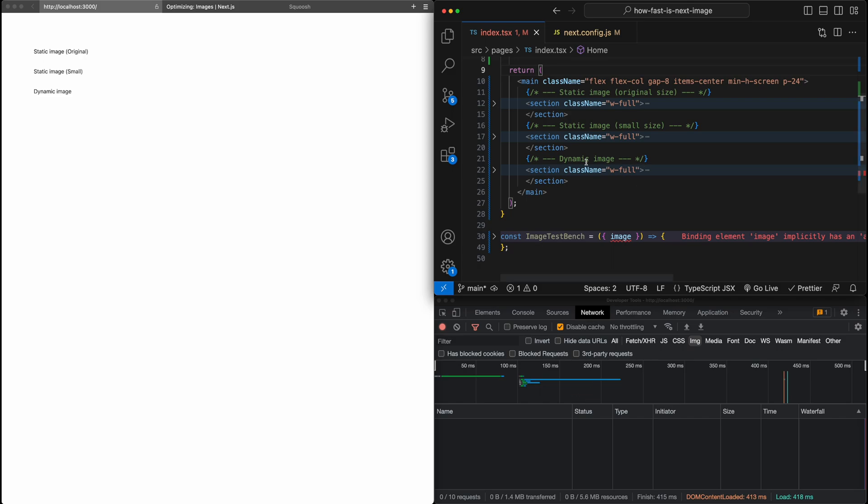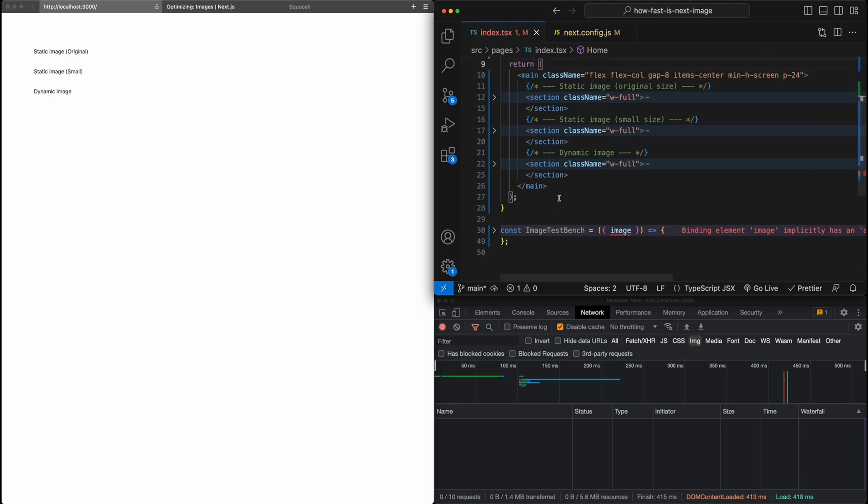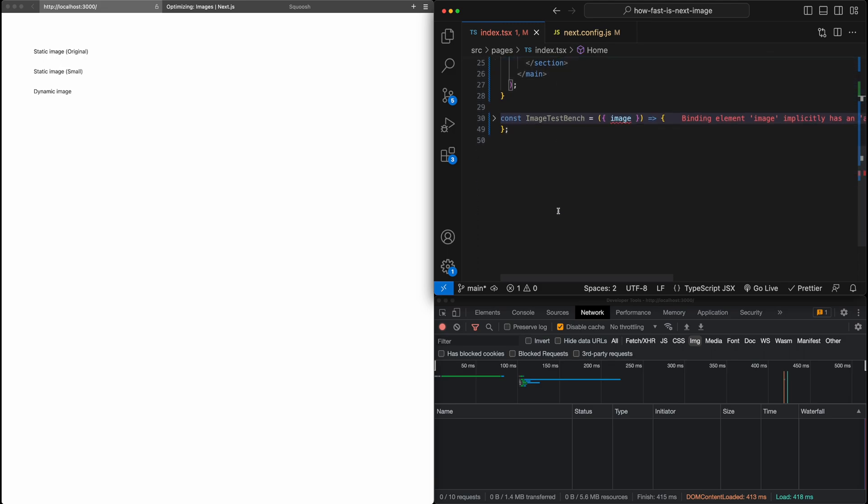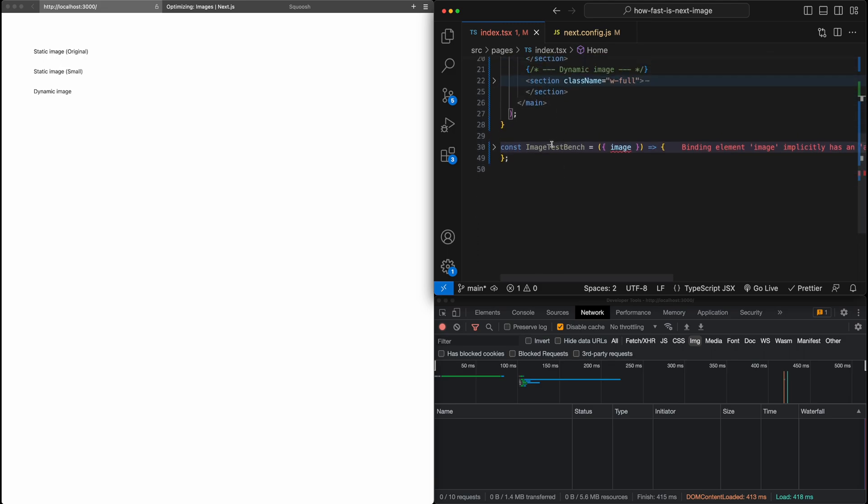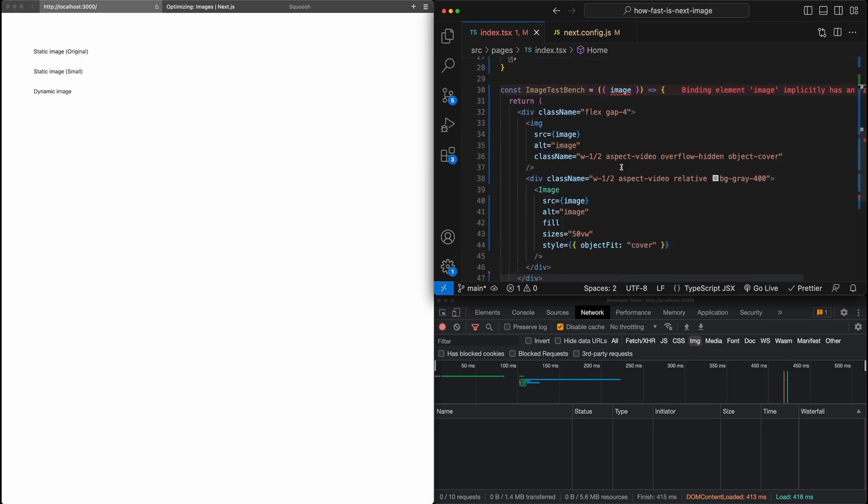Just a quick overview of this project that I've set up. I have created this component here called ImageTestBench. And so inside here, this test bench takes an image. You can ignore the error right now. It's just TypeScript complaining because I haven't typed it, which is fine.